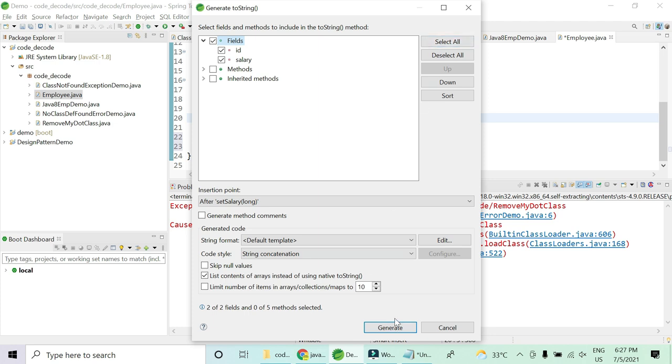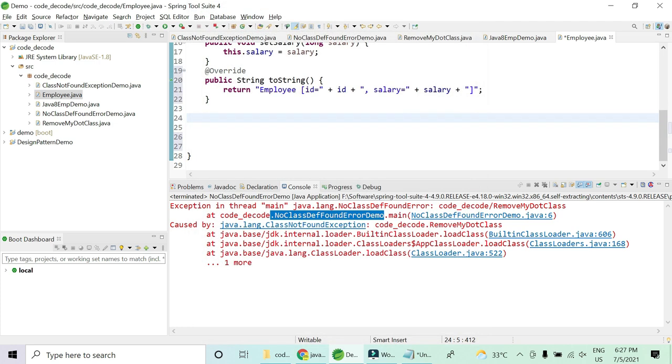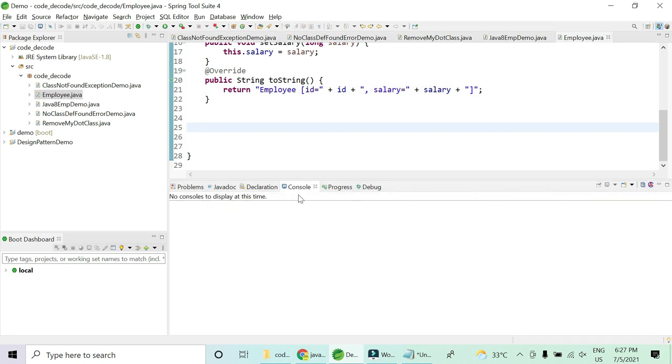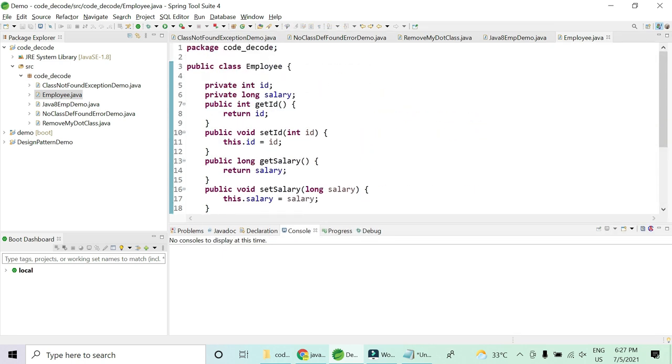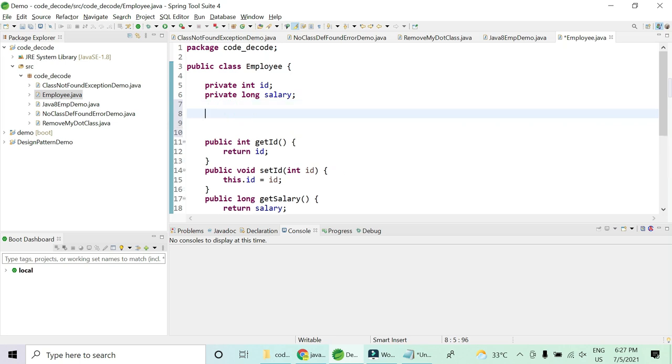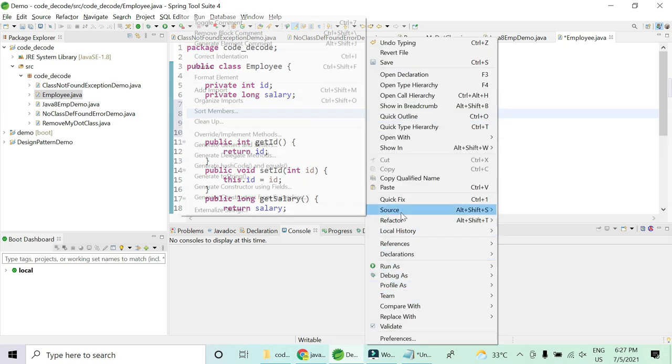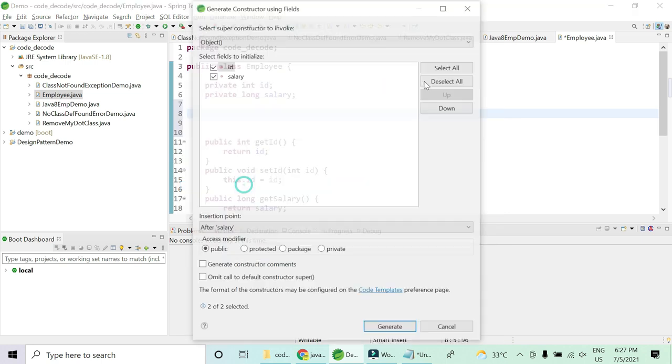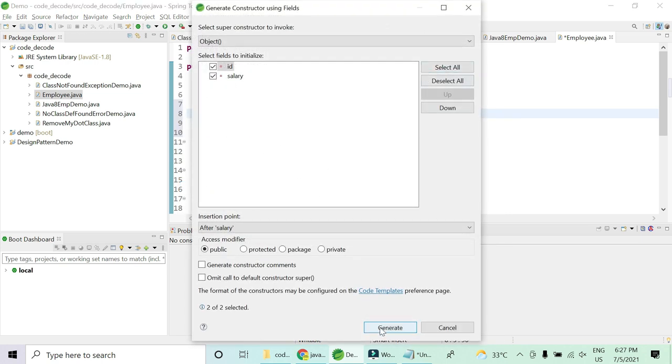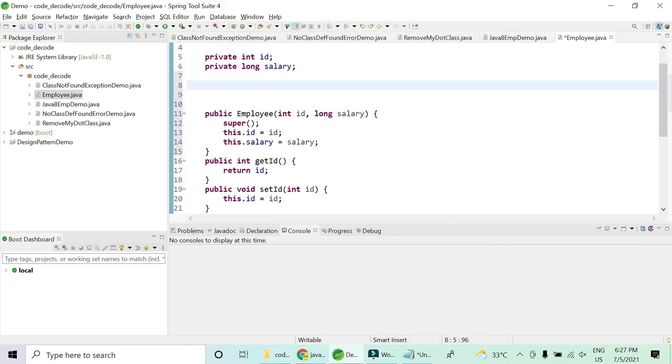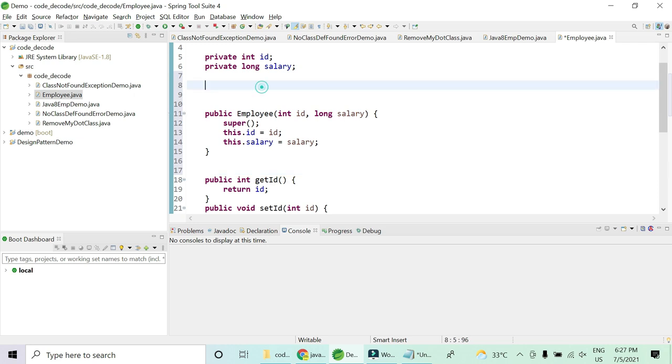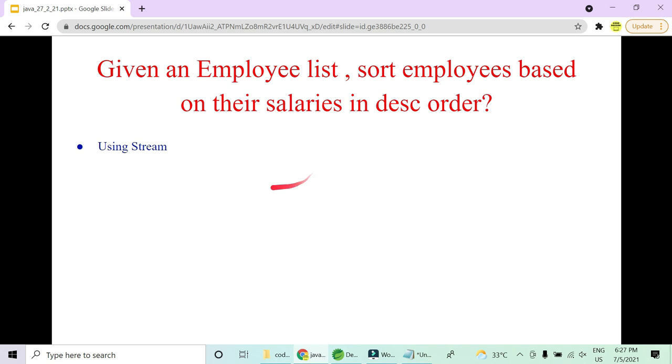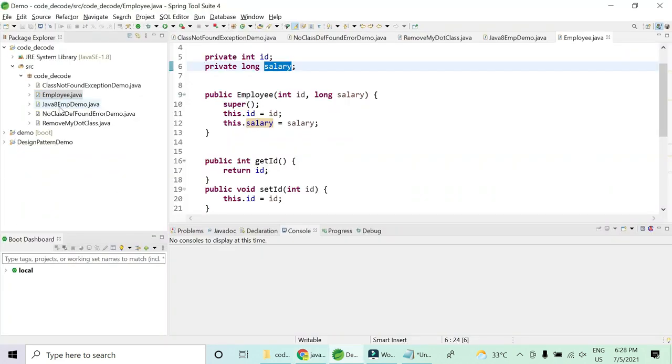I think this is enough. The id and the salary is what I am going to print for you. So I think my employee class is ready. I just need one more thing, the last thing which is the constructor. It will be helpful for me. So generate constructor using fields, both of them together. Great, my constructor is also in place. Basically I have my employee having id and salary. Now what is expected from me is given the list of employee, so I need to create a list of employee first.